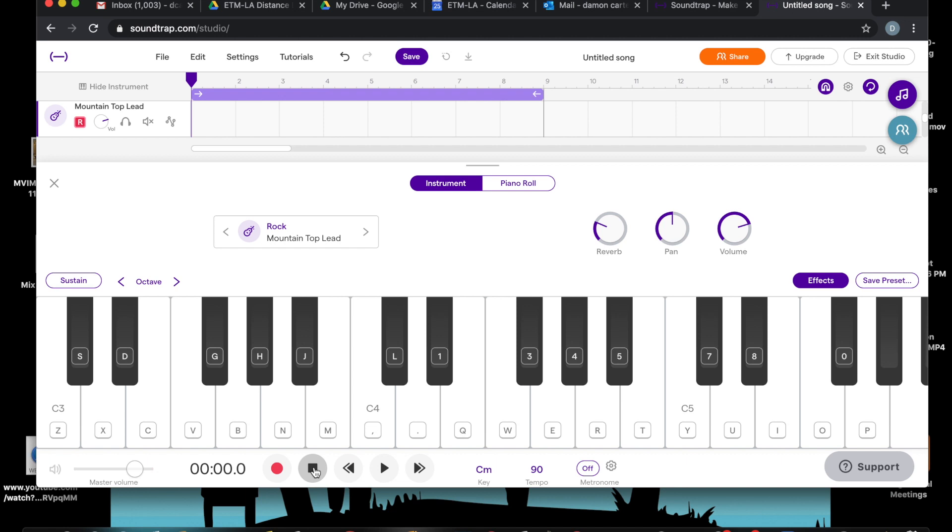But for now, let's just use the typewriter. We'll still come up with something great. Record. Let's turn the count off. Here we go.